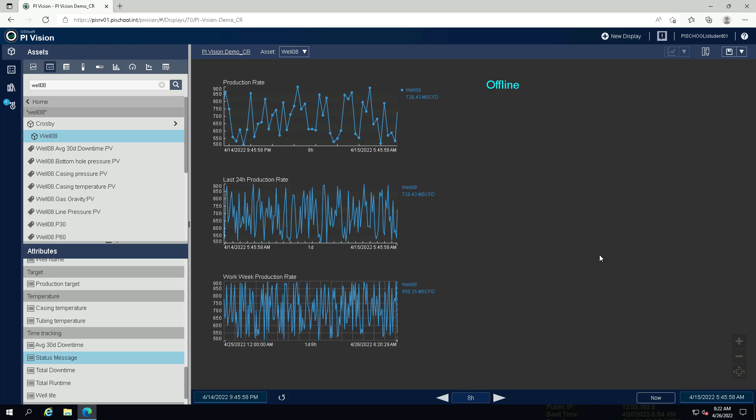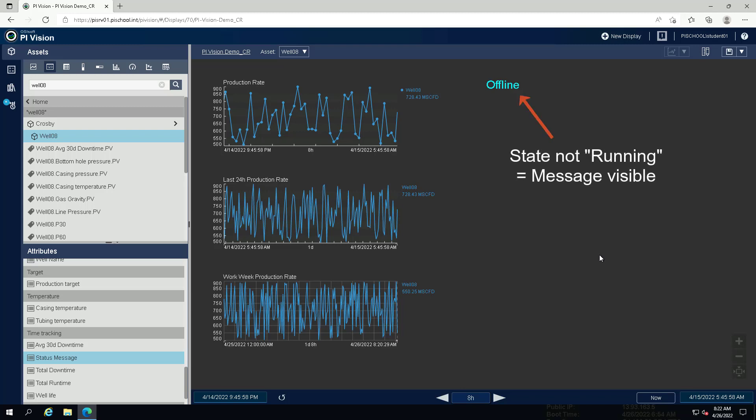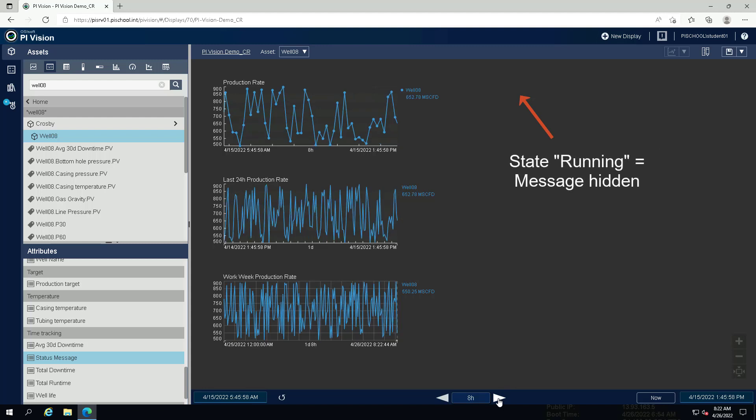Pi Vision 2020 introduced the option to hide symbols using the multi-state functionality. You want to make use of this for displaying the status message on the display only when it is in any other state than running.